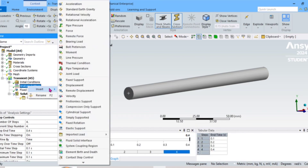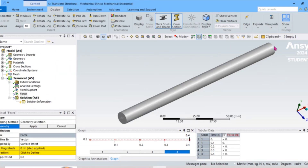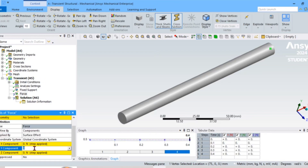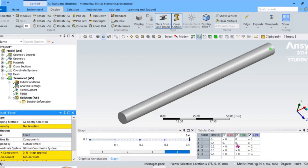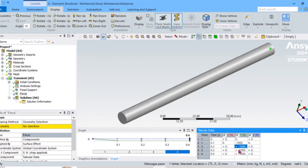Now give the force. Select this vertex and apply the force by direction using components in tabular data. At time 0.1, set the Y-direction force to minus 1000 Newton. At the next step, set it to minus 2000 Newton, then at the next step, minus 3000 Newton.